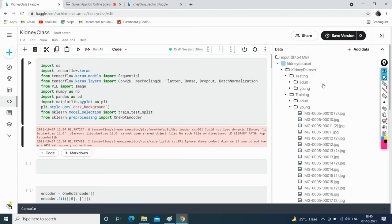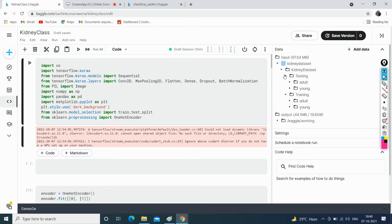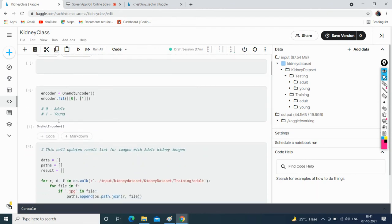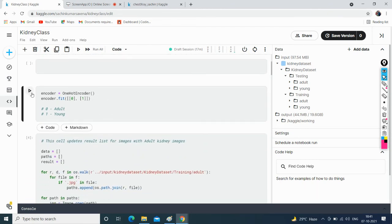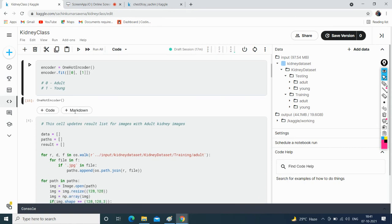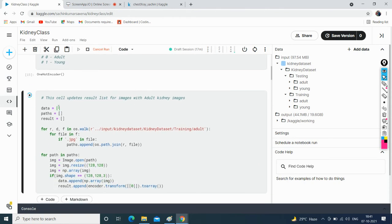The kidney dataset is imported in my notebook. It has a testing folder with adult and young subfolders, and a training folder with two subfolders. It will show the entire tree of the dataset. I don't want to use training images for testing, which is why I created two new folders — adult and young — under the testing folder. Now I'll import all the libraries and walk through the coding part. I'll use one-hot encoding: 0 for adult and 1 for young for binary classification.